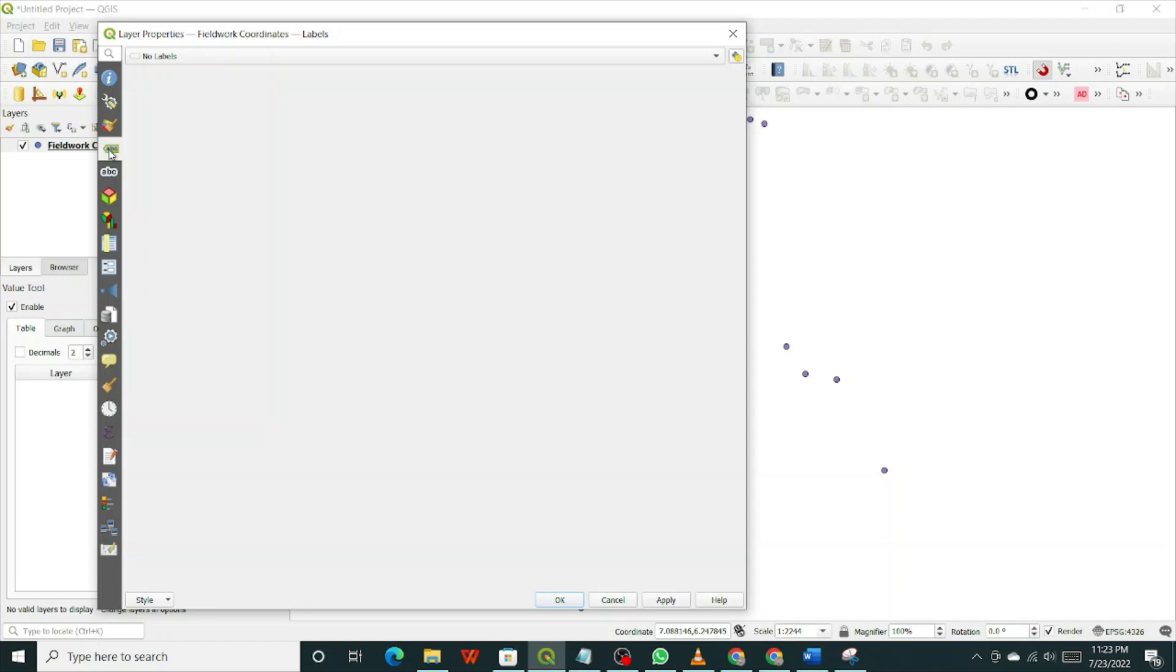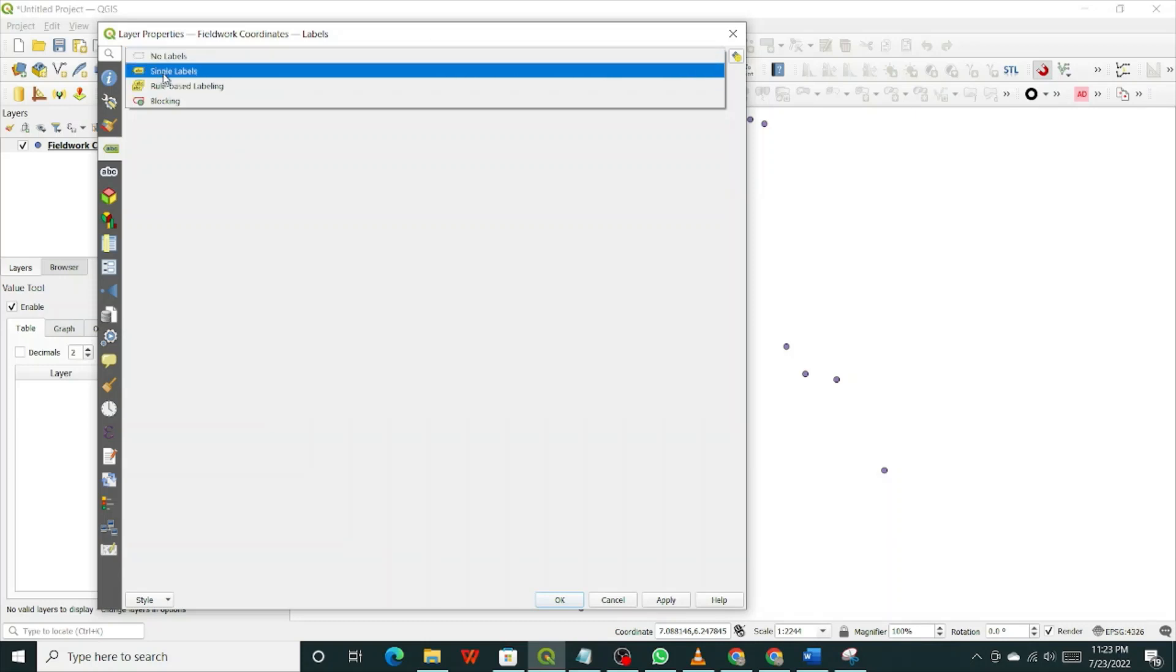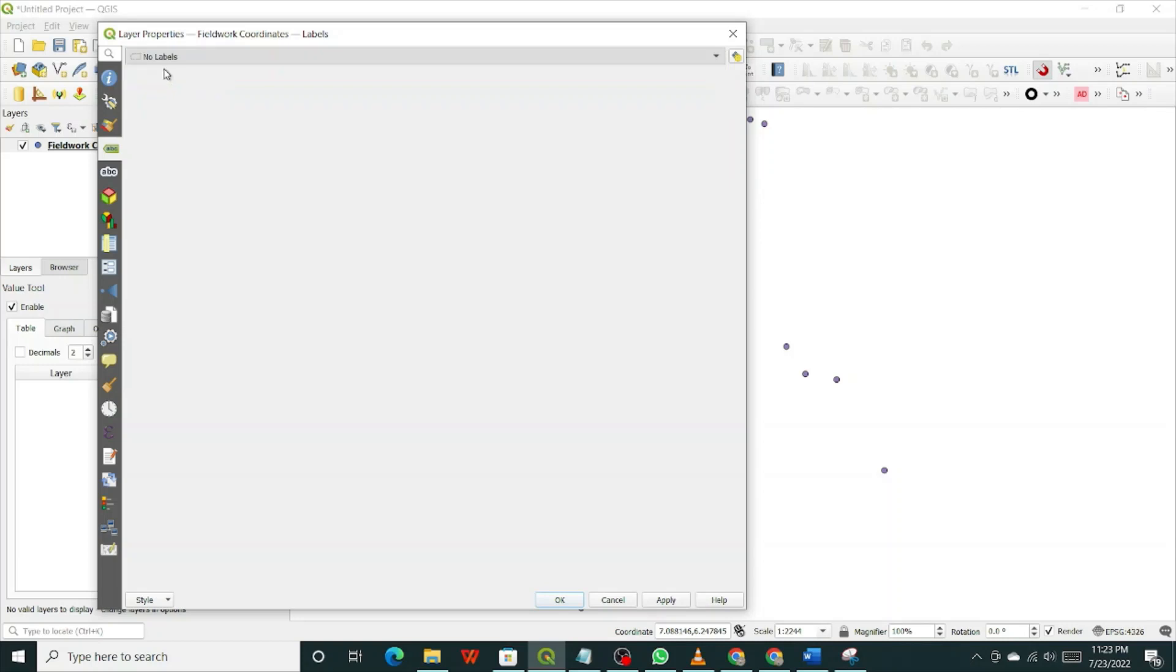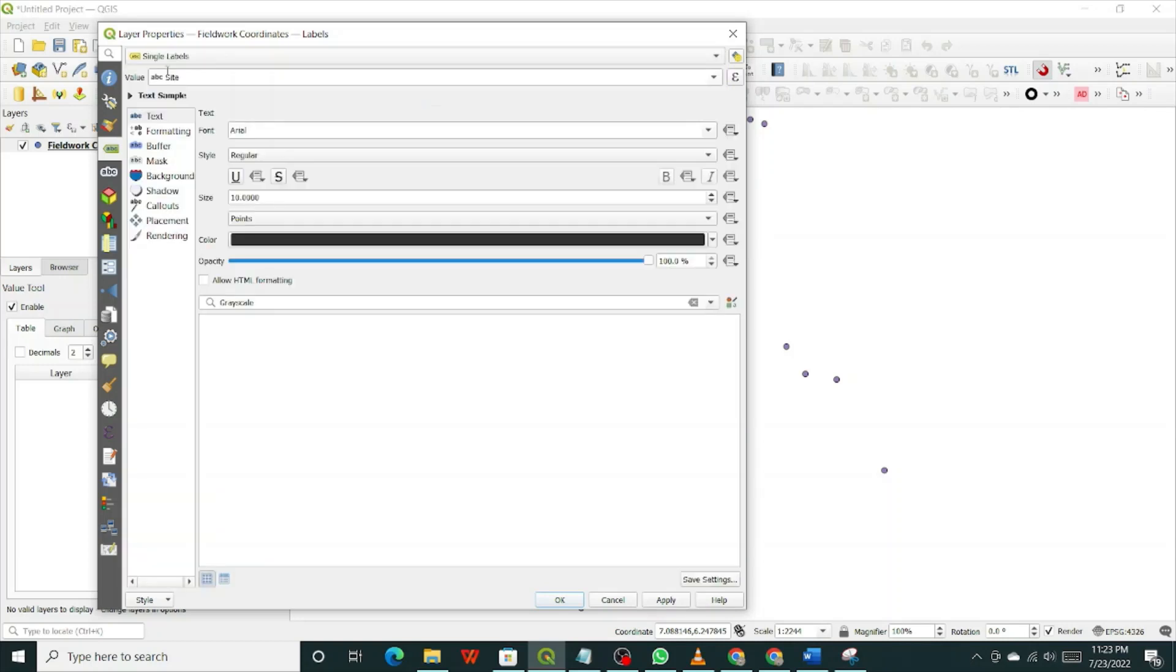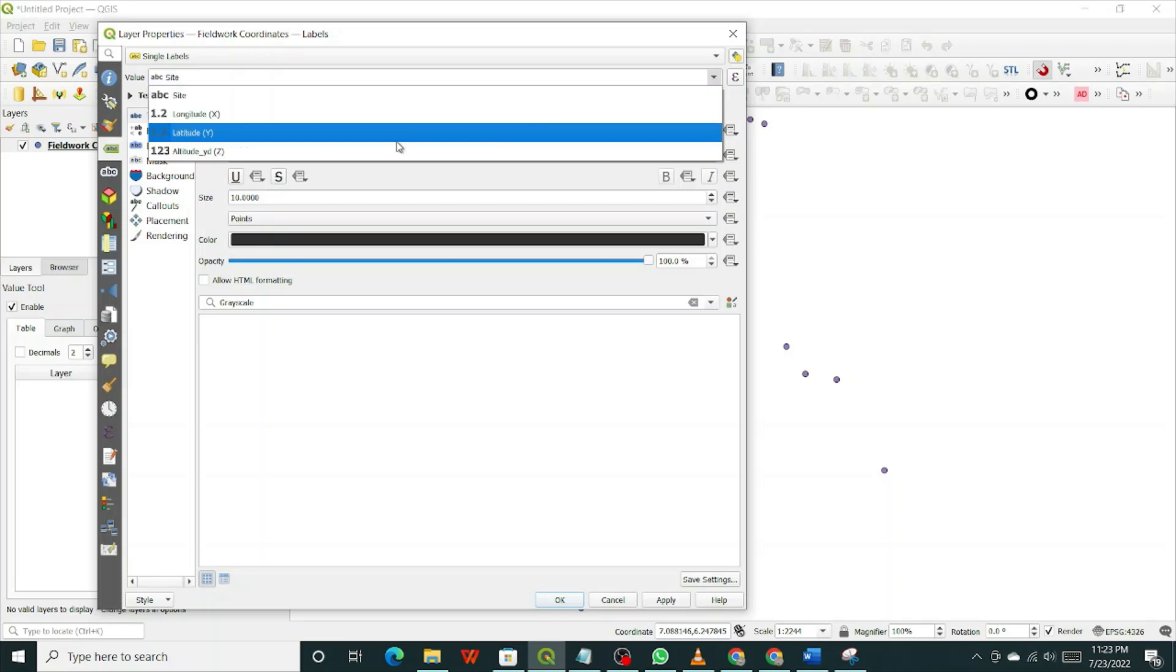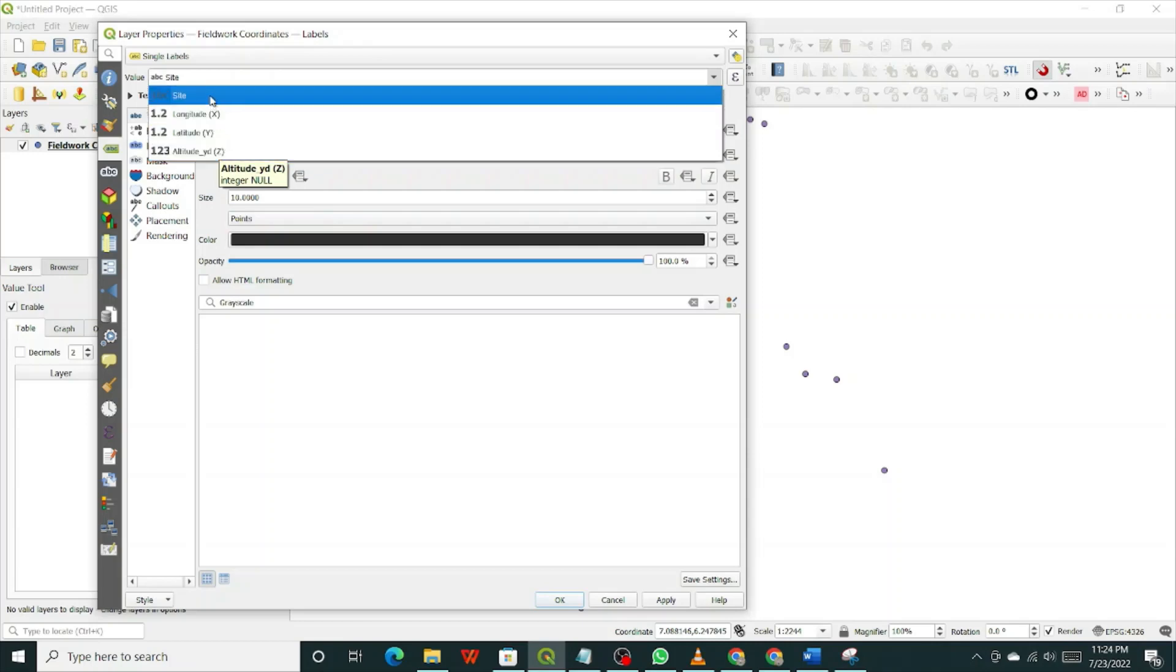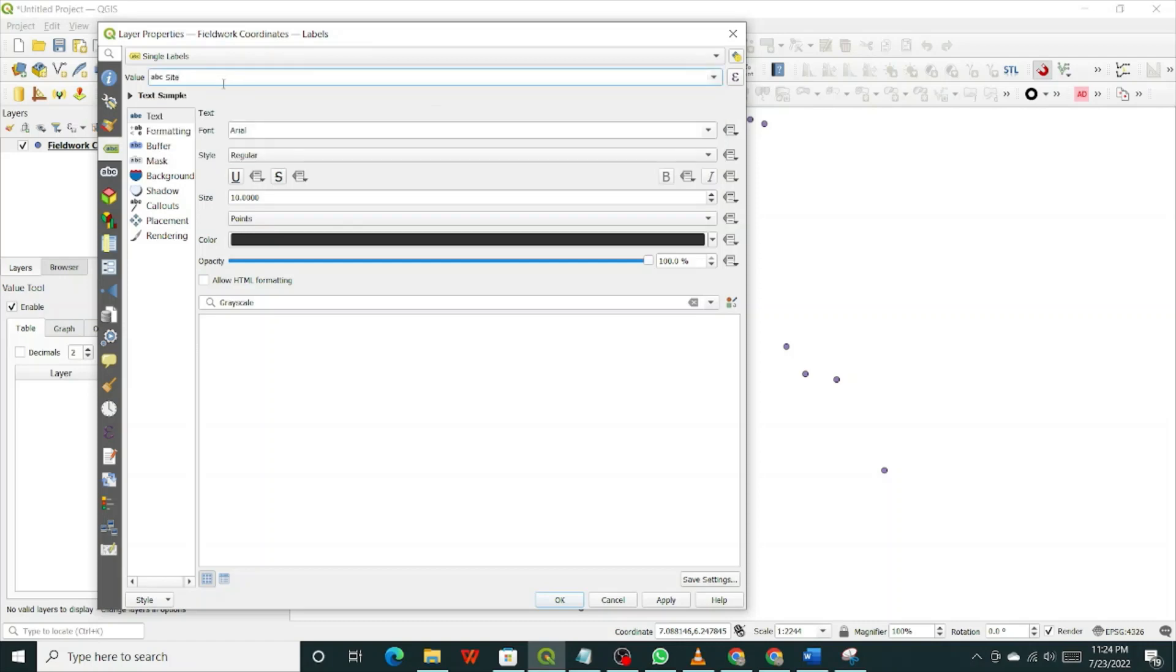Once you click on the label, this ABC, this one here, it says no label because you didn't really select any option. So to select a label, click on this arrow and select single labels. Click on it. Now it has single labels there. So what do you want to label it with? Automatically it's selected site and that's what I want to use. But once you click on this arrow, you have different options. If you want to label them by longitude, altitude or latitude, but the site's name is what I want to use. So you click on the site.